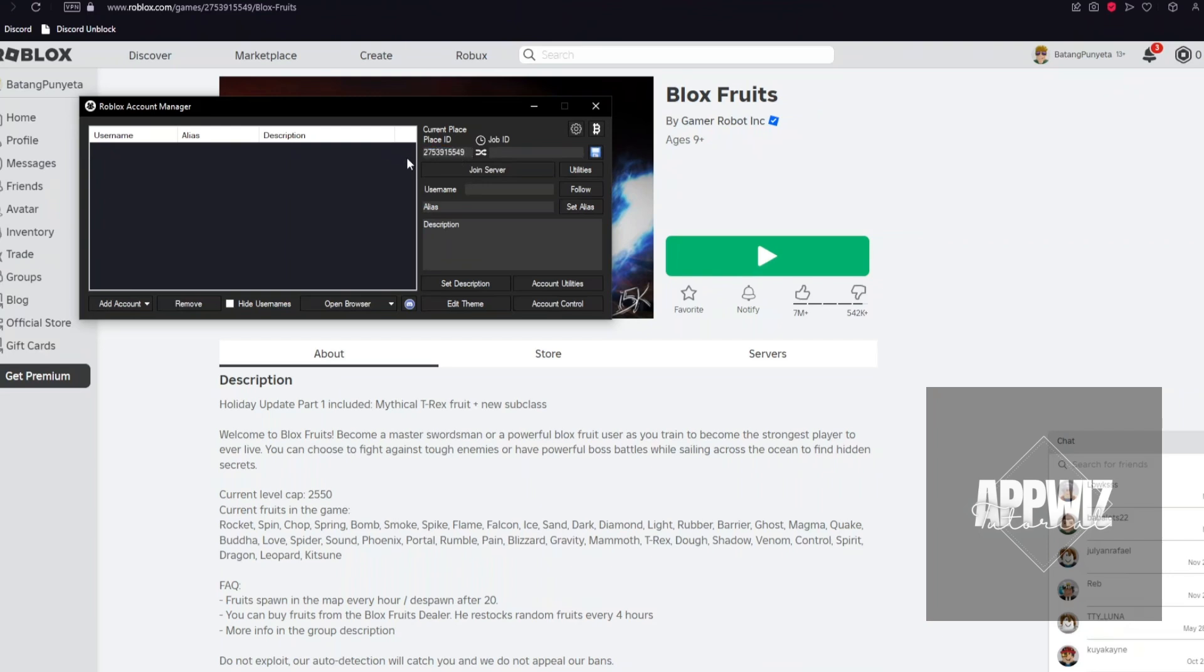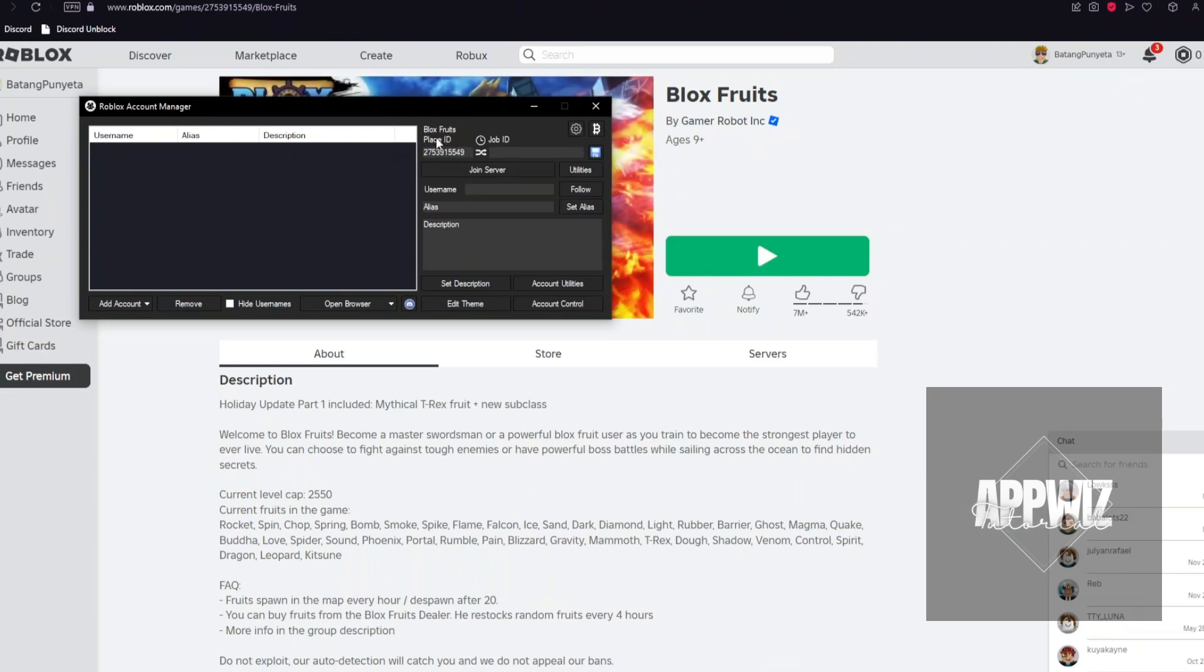And so, with this application, you will be able to swap between your accounts while playing a game.